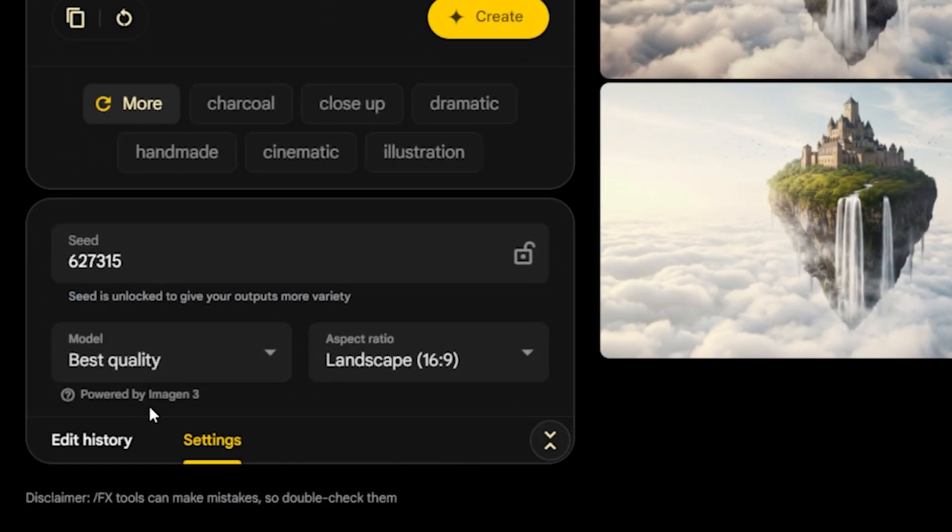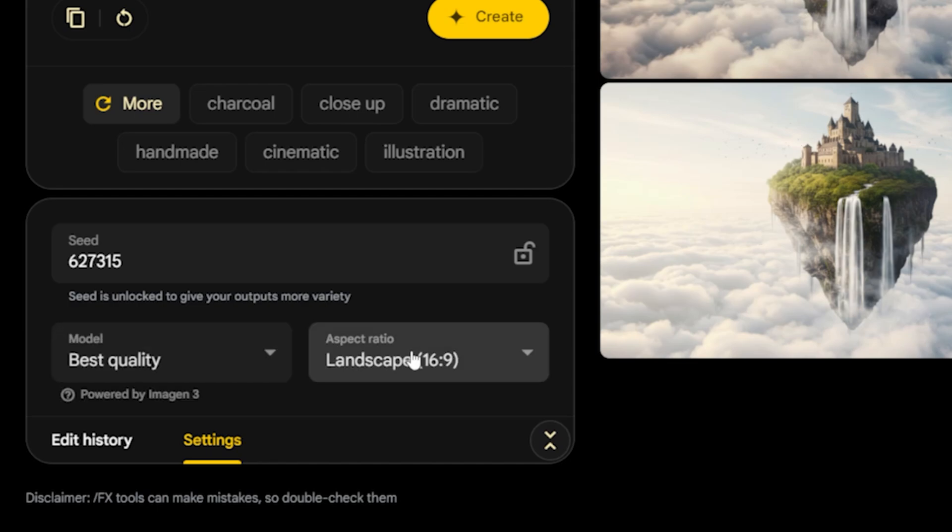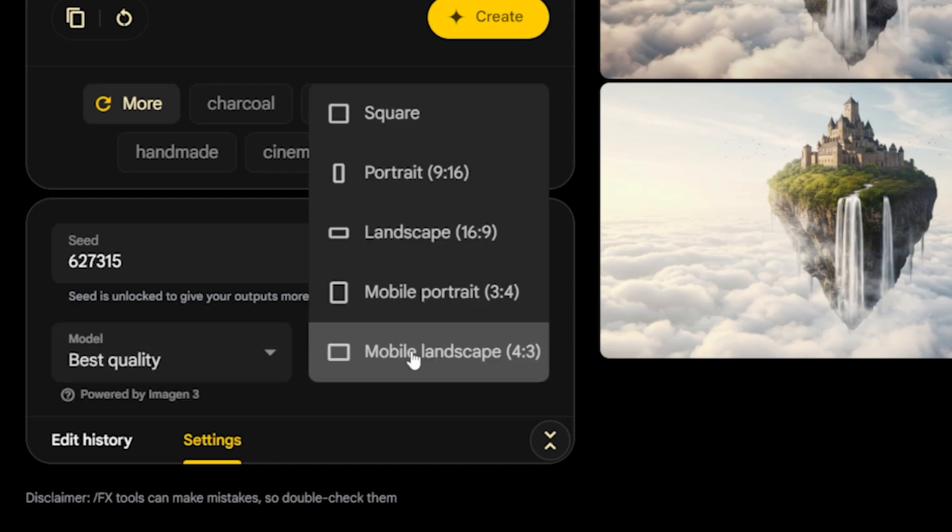When we look at the other options, there is a model selection here. It currently shows best quality and works with the imaging tree model. This model utilizes advanced technology for AI-powered visual creation. With this option, you can create high-resolution, detailed and realistic visuals. Since there are no other model options available at the moment, you can always work in the best quality.